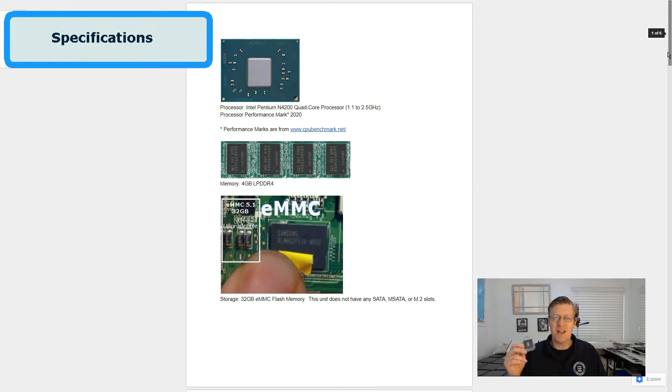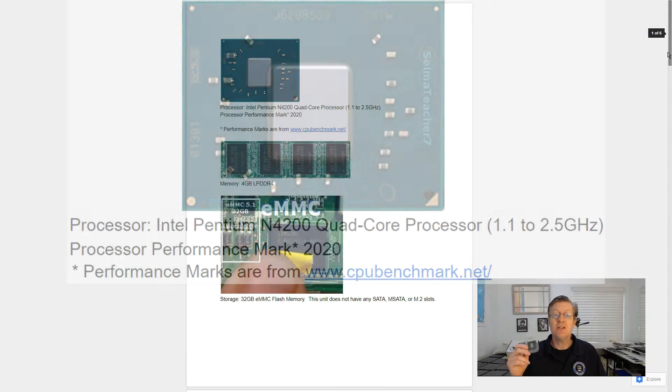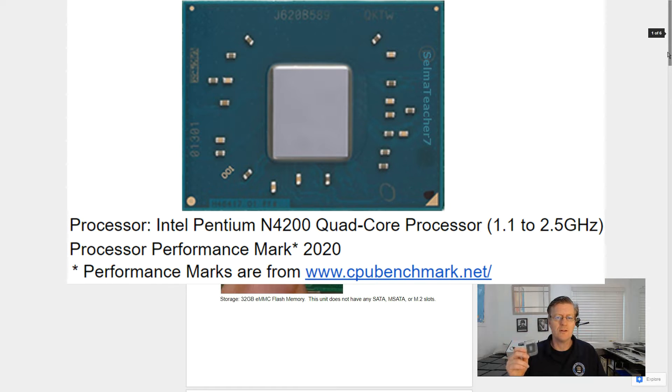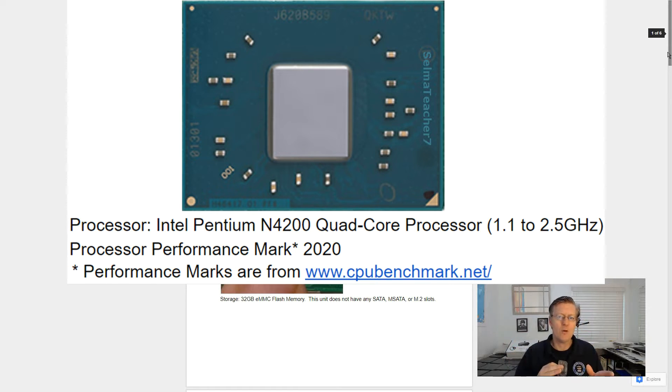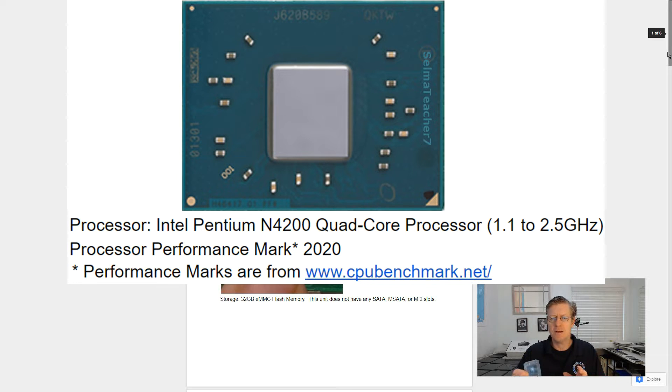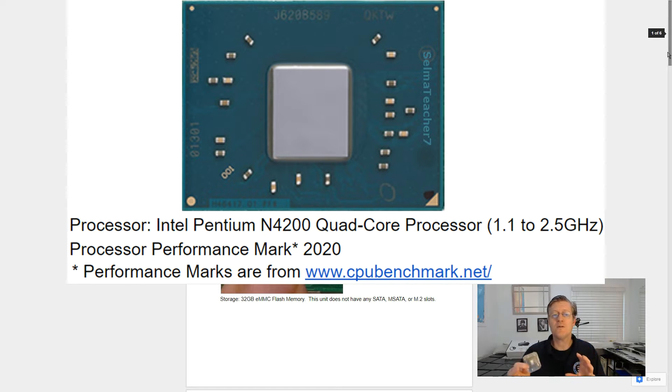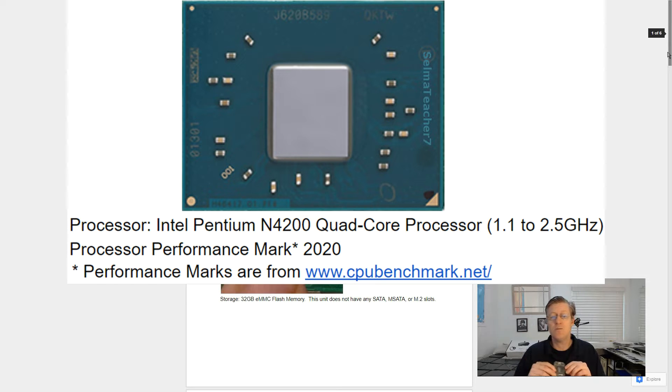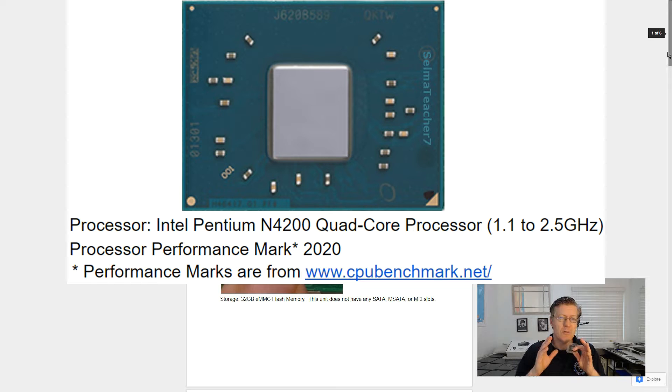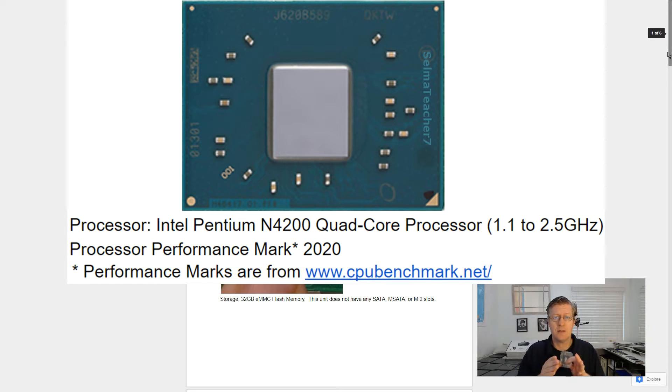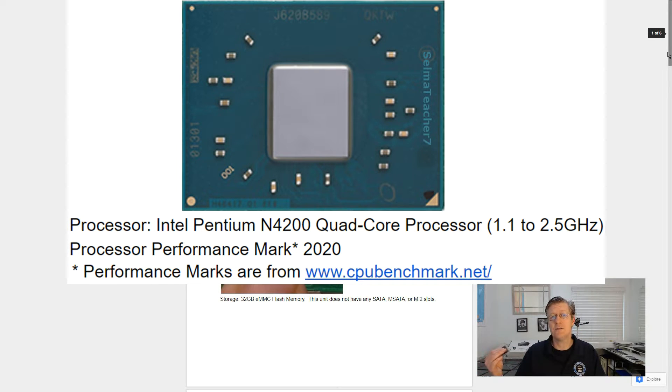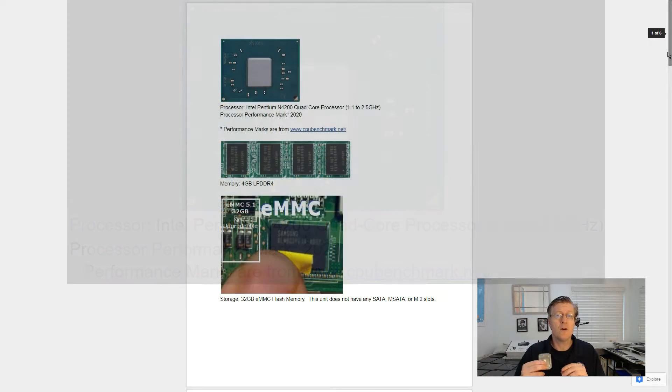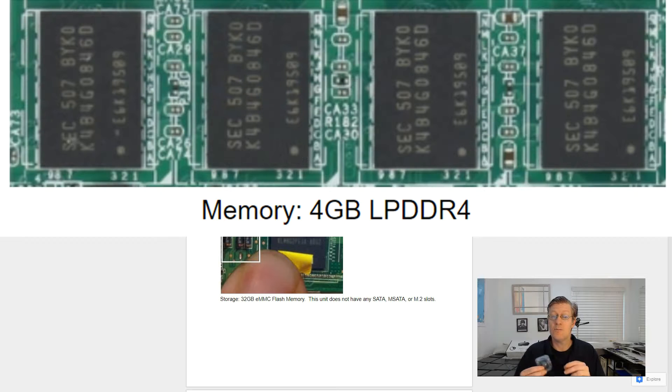Now for specifications. This unit comes with the Intel Pentium N4200 quad-core processor that runs between 1.1 and 2.5 gigahertz. Now the processor performance mark is 2020, and that is found at www.cpubenchmark.net. And I actually will be comparing this processor with other processors found in the other Chromebooks that are being offered right now from Acer, as well as a few other brands.